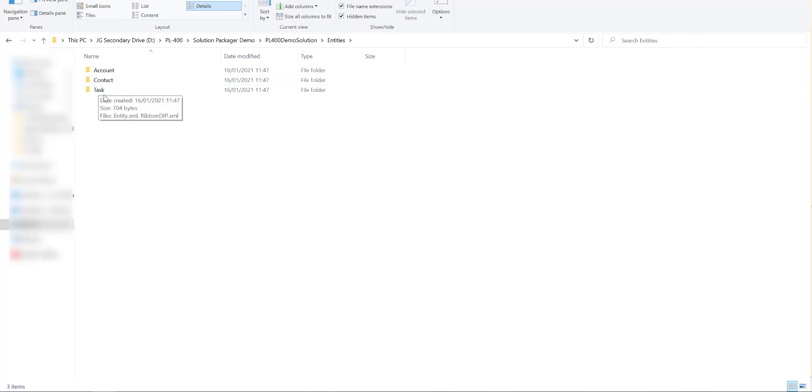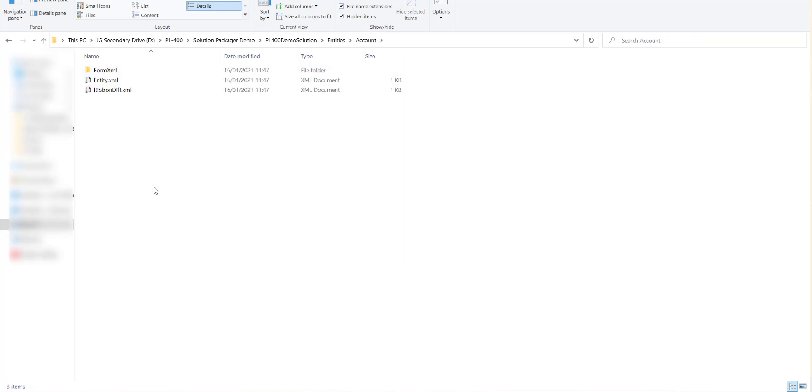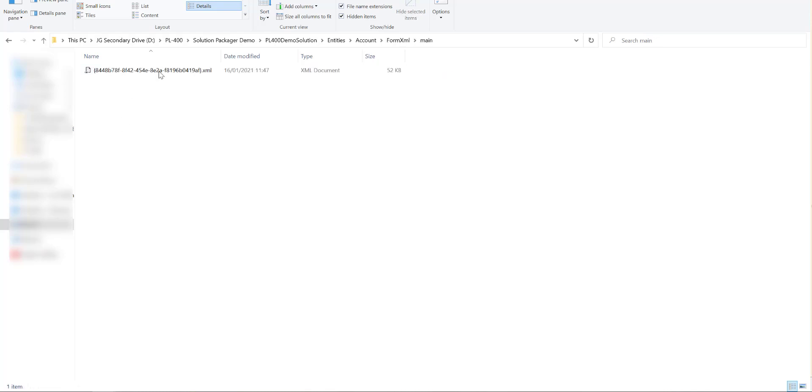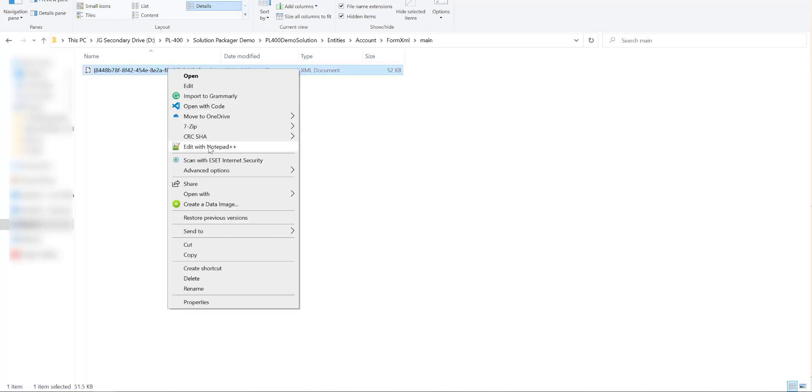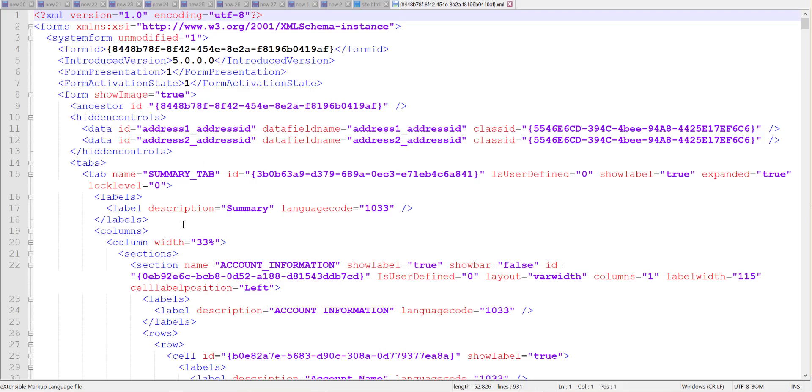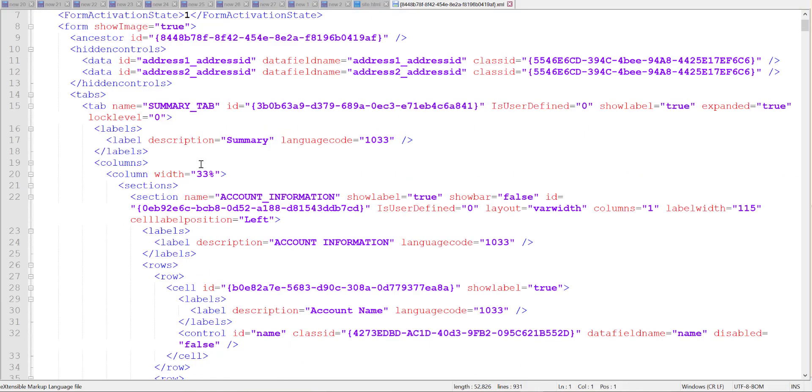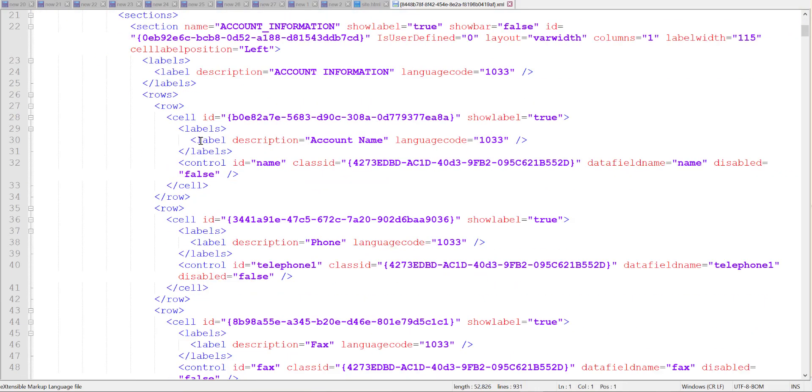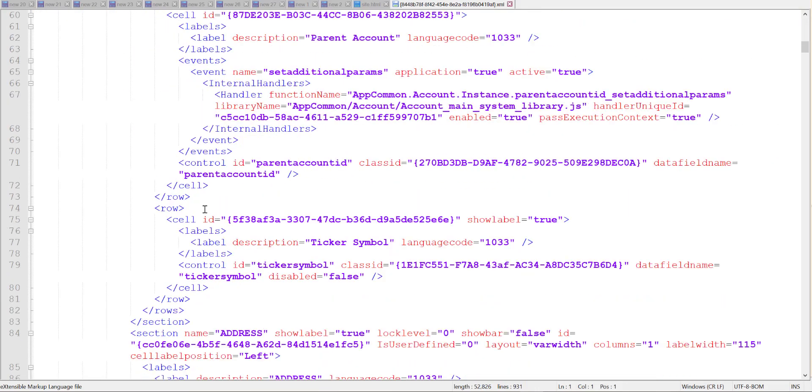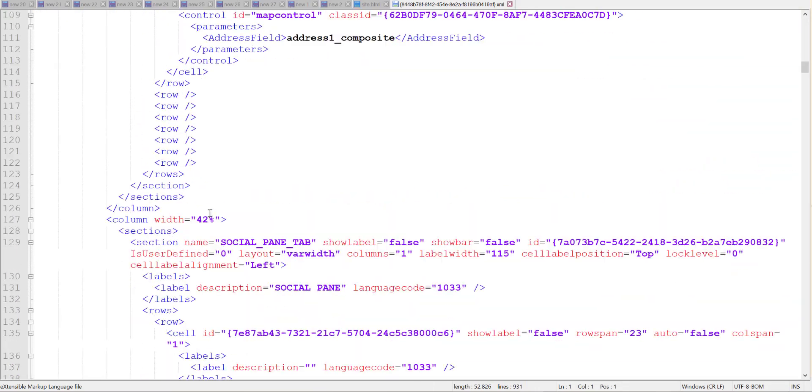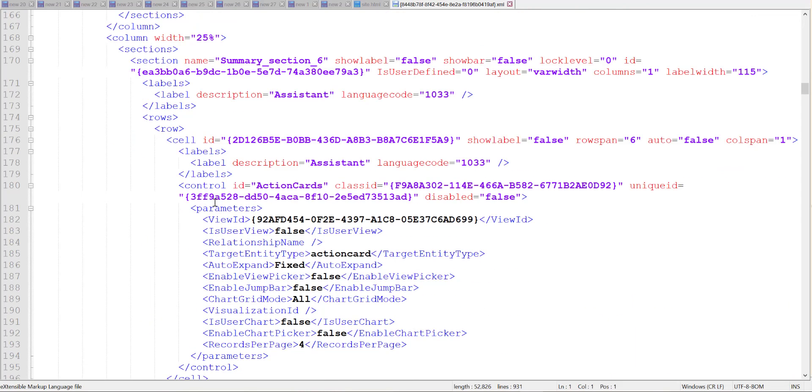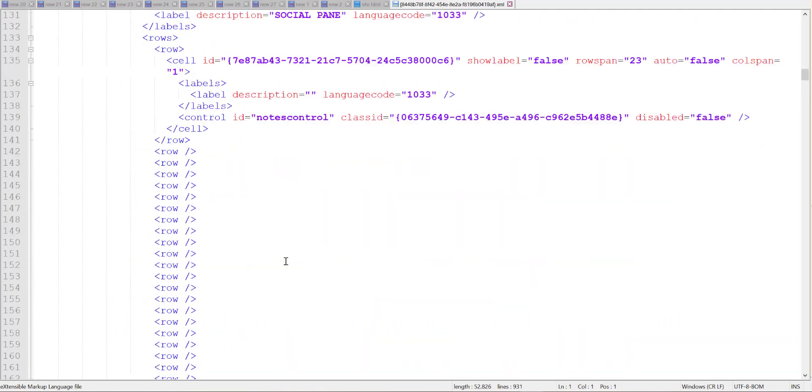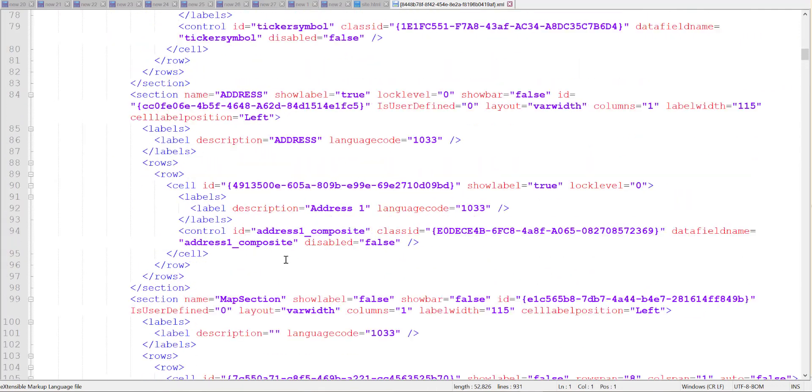So because we've got the account, contact and task tables in our solution that's what gets added in and as we go into here we can see the components that have been extracted out. So in this case because we've got the main form we can see we've got our main form definition down here. So if I open this up with just with notepad++ we can inspect the raw contents of all of this. The advantage being that now it's in an XML format if we were to incorporate as part of our source control system if for example we were to change the name of a label on the form that that change and that change alone will be reflected as part of our commit history in source control.